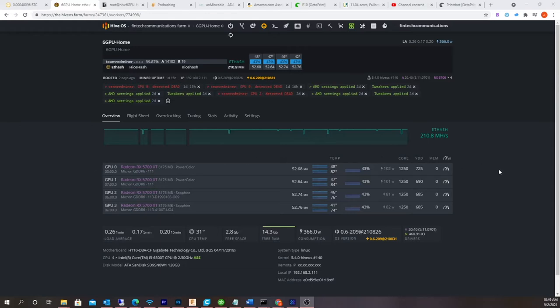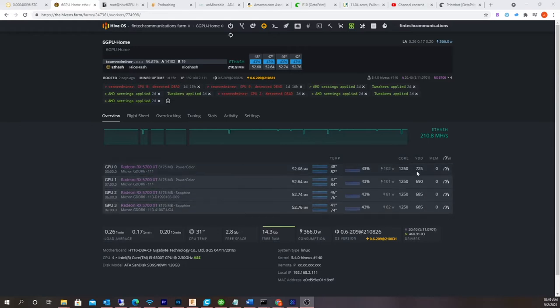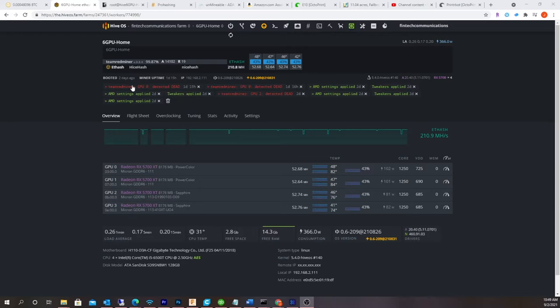So in a previous video I talked about Team Red Miner B-Mode, and this is my HiveOS 4 RX 5700 XT Miner Rig. I got all the cards down to 690, 685, 690, but this one is stuck at 725. If I go below 725, it crashes. As you can see here, dead card GPU 0.